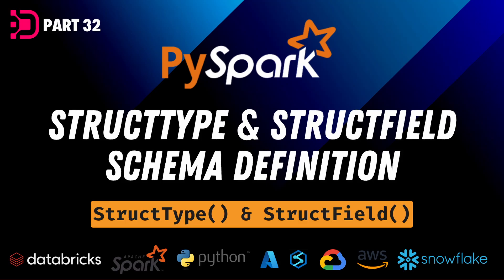Hey guys, welcome back to Data with Dominic and specifically our PySpark series. In today's video we're going to be looking at the StructType and StructField classes in PySpark. So let's dive right in.